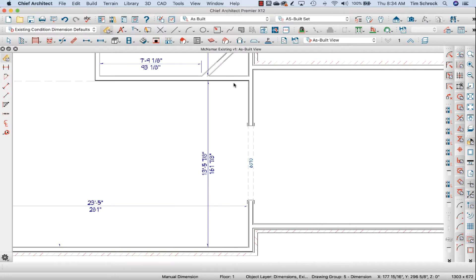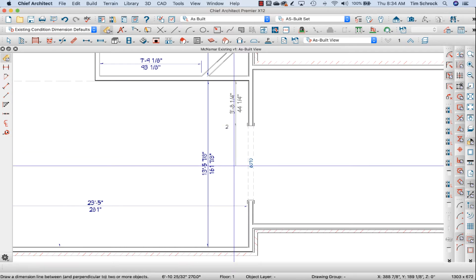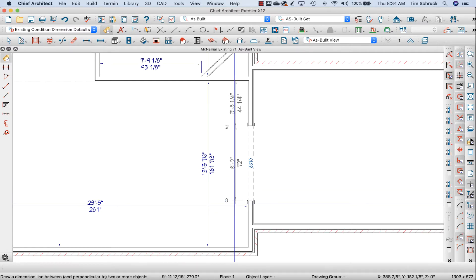So since I'm within 24 inches of this wall it's picking up the side there of the door, the other side of the door.